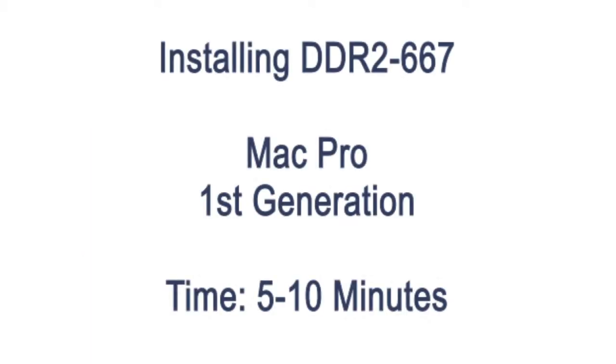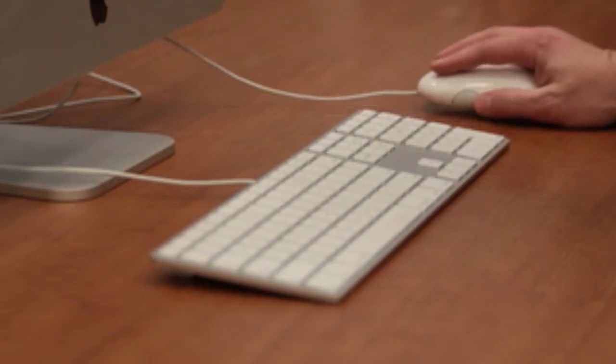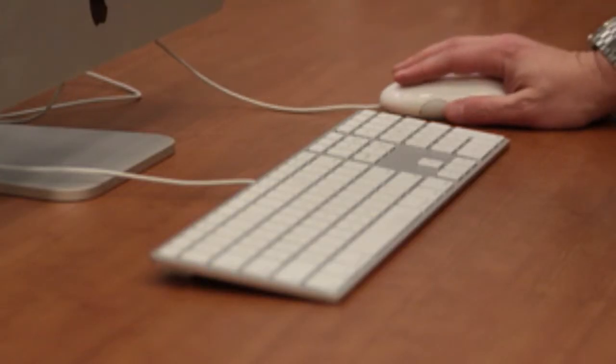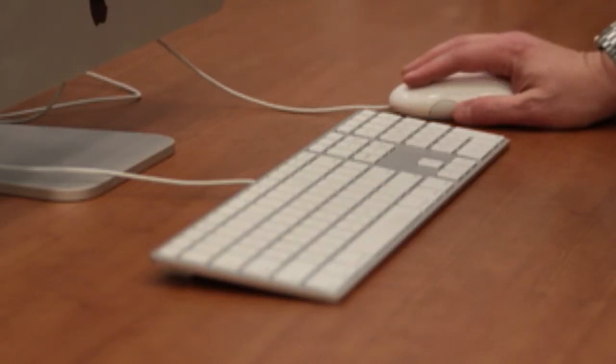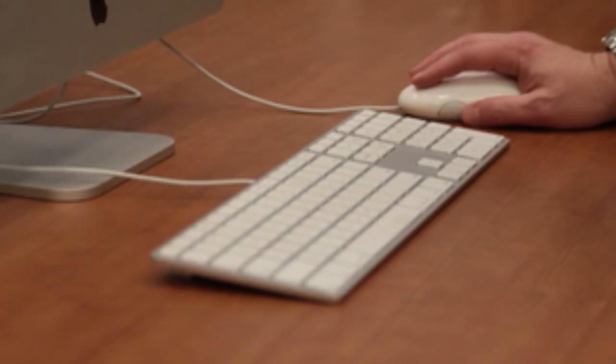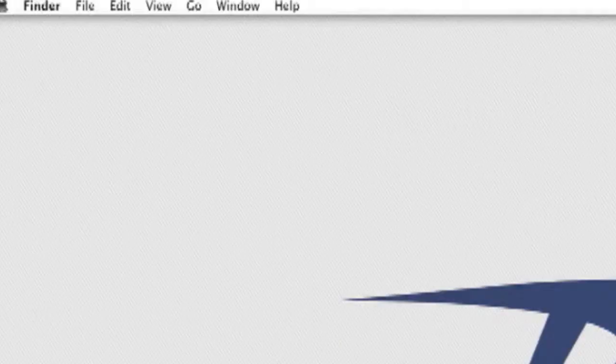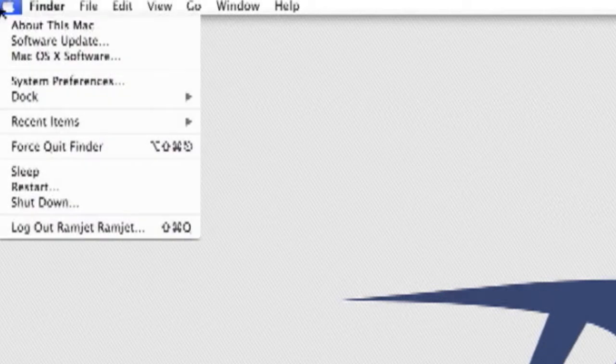Today we're going to upgrade the memory on your first generation Mac Pro. Before we begin, let's check the amount of RAM currently installed. You can check this by going to the top left corner of your screen. The first item under the Apple menu is about this Mac.